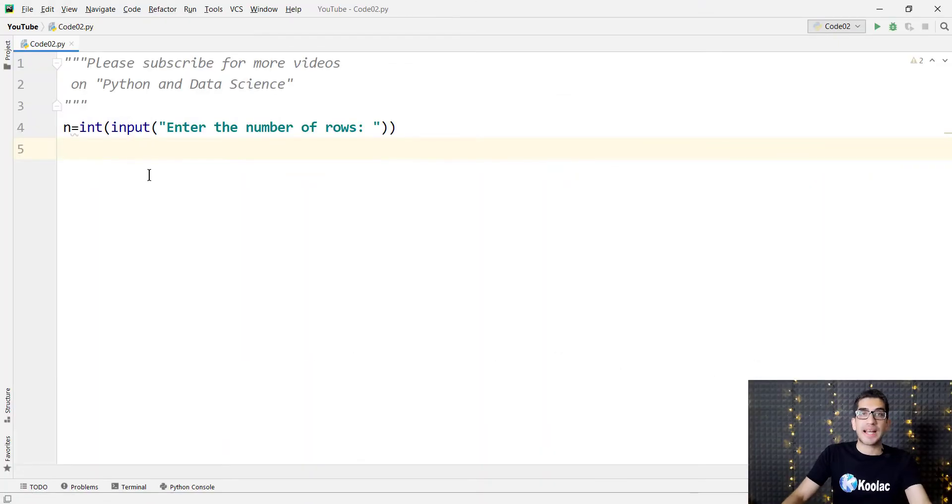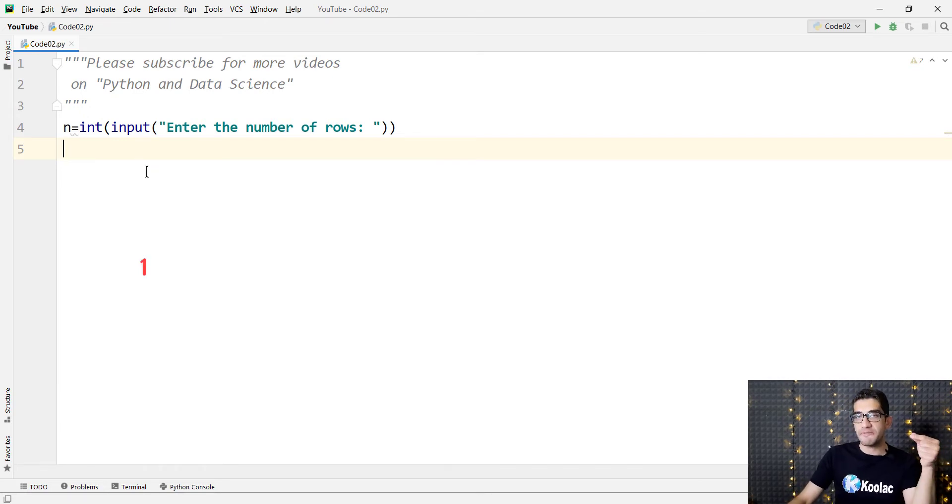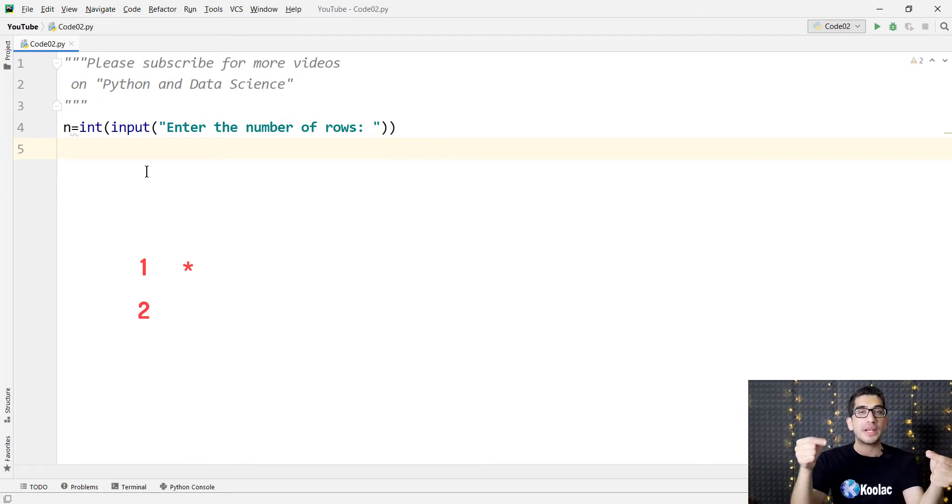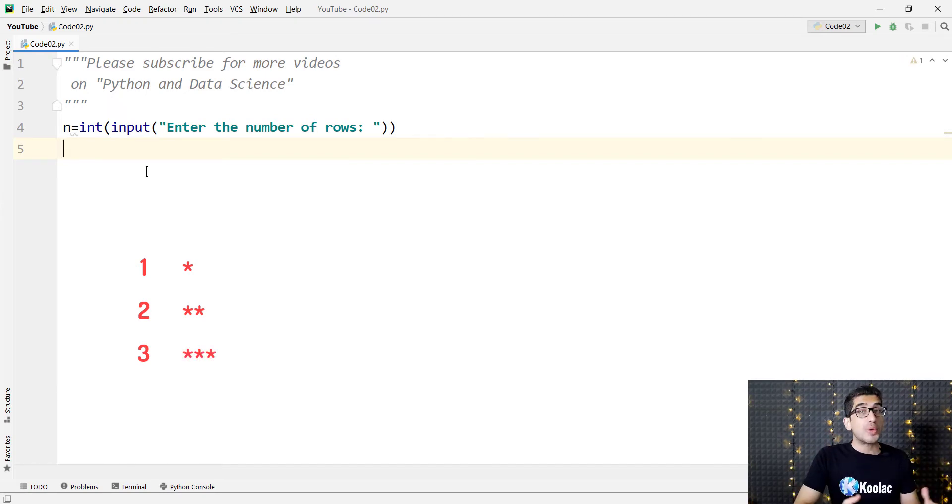Suppose that n is equal to 3. We want to print a pattern with 3 rows. In the first row we want to print 1 asterisk, in the second row we want to print 2 asterisks, and in the third row we want to print 3 asterisks.